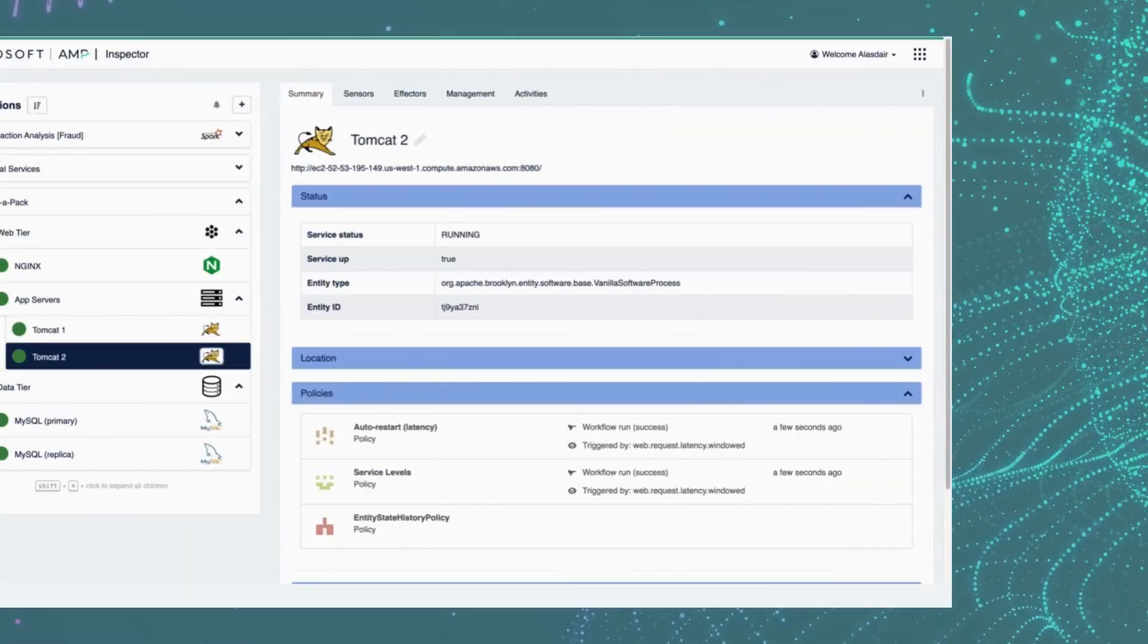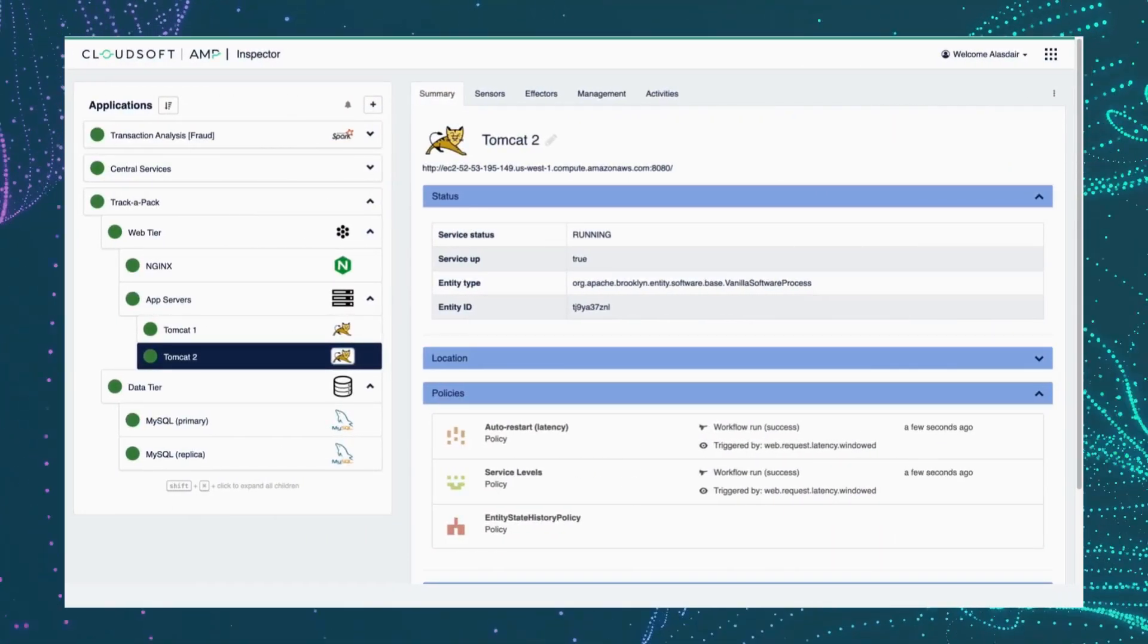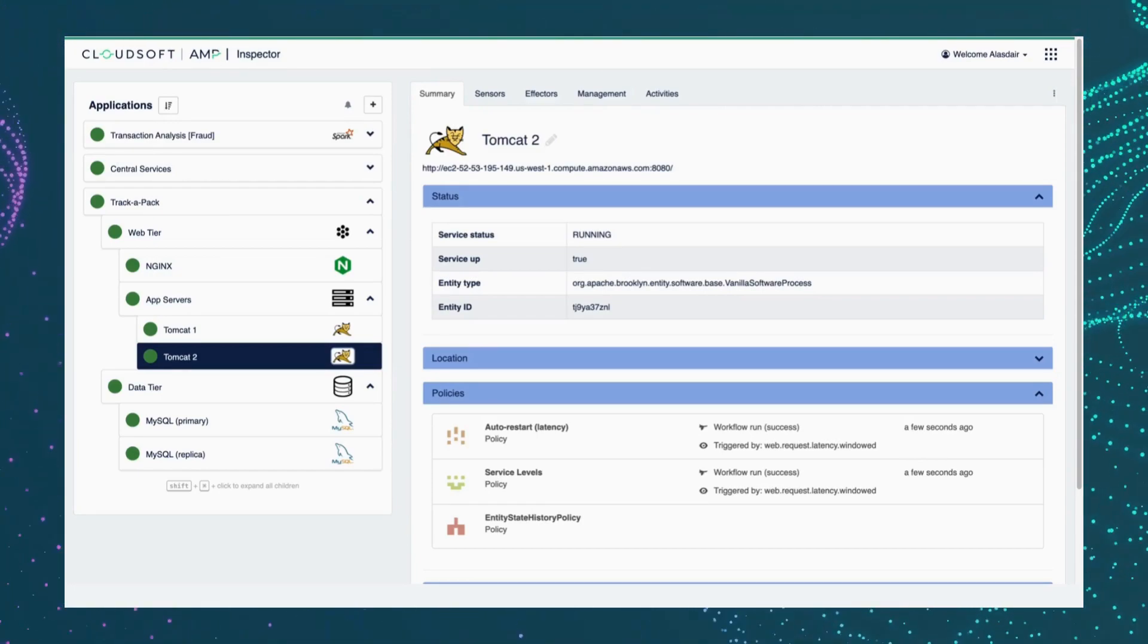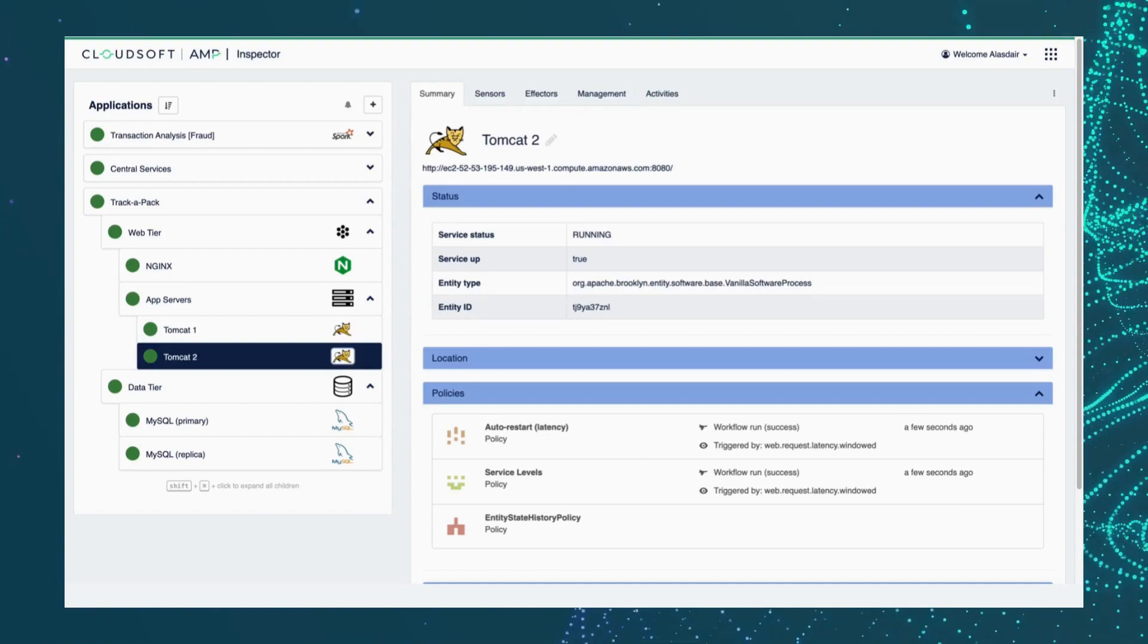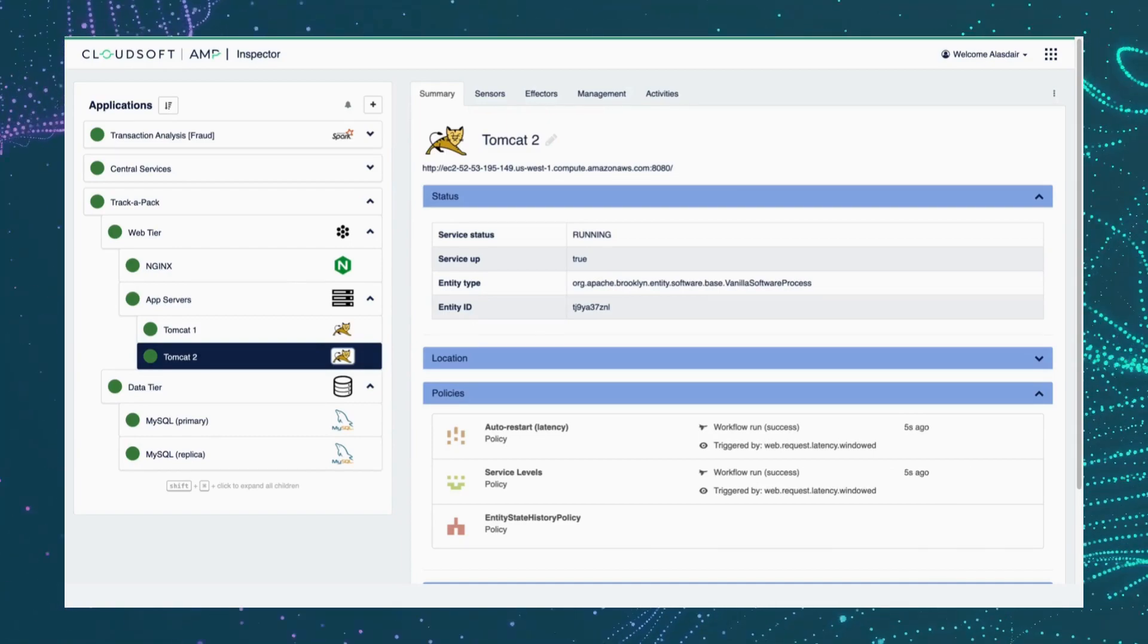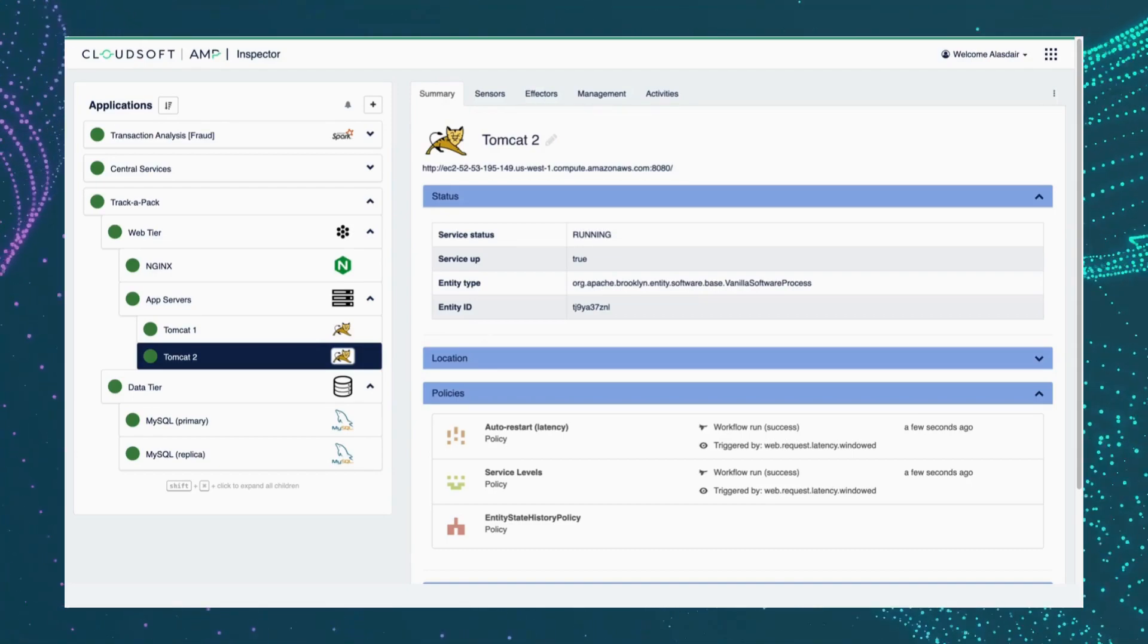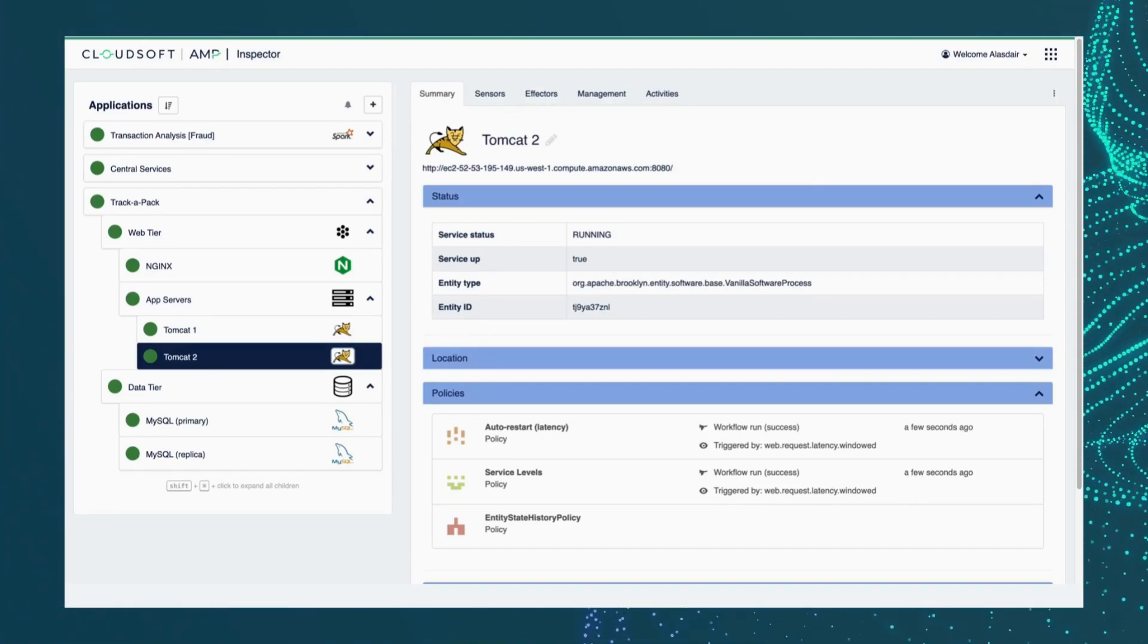It gets more interesting when we define workflows, Amp workflows, that coordinate activities across multiple components of the system. So canary deployments or blue-green updates all require coordinating multiple pieces of the stack at various times and Amp's workflows are very adept to dealing with that.